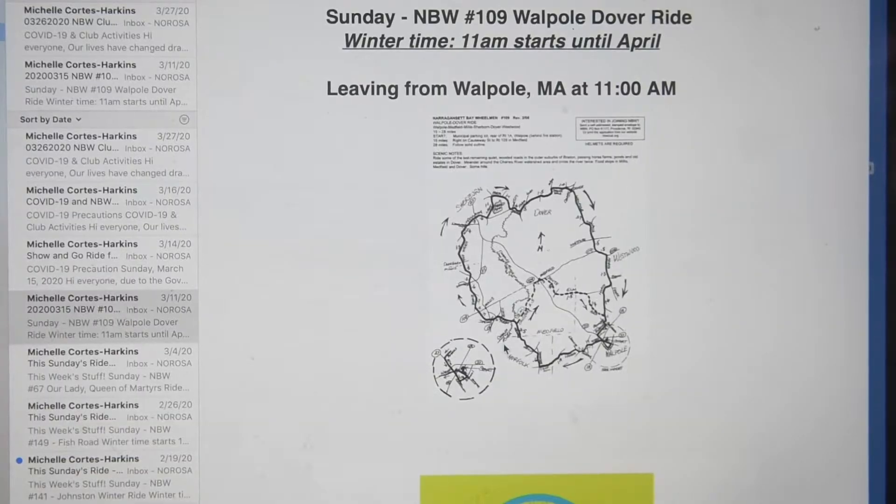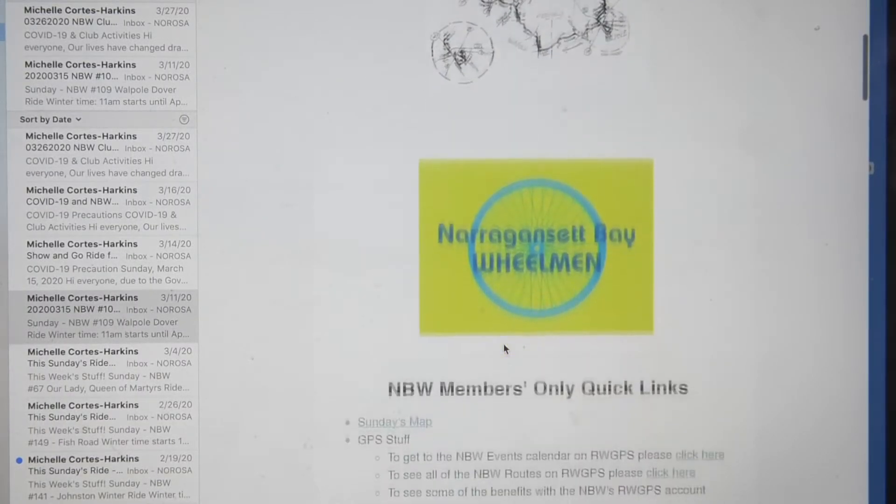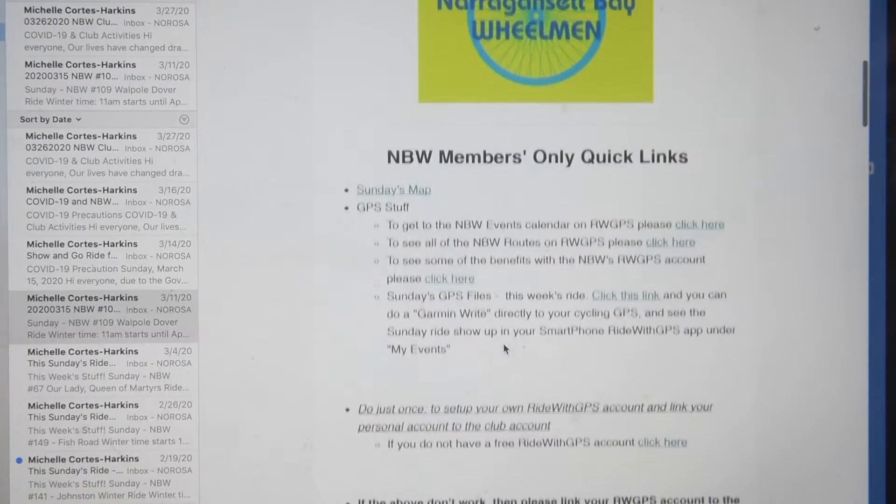Just download the RideWithGPS app on your phone and follow the steps. You can also pay for a RideWithGPS membership, which will open up a lot of options in services, such as voice turn-by-turn directions. But for our purposes, we only need a free account. You will also need to add the NBW to the club menu in the app. This is a free one-time process. To do this, find an old NBW email with ride information.